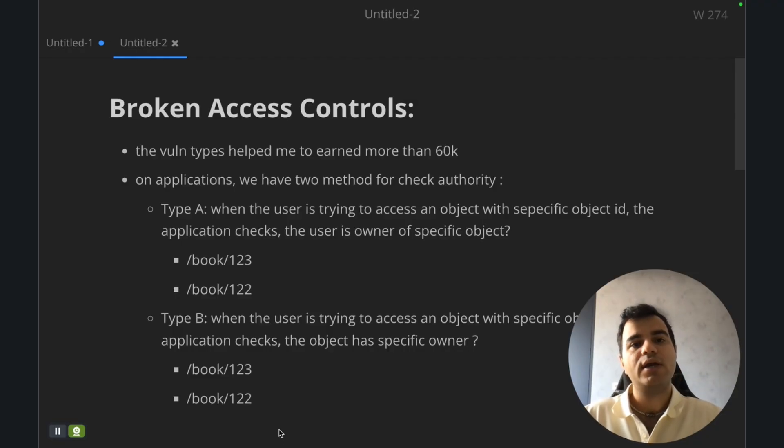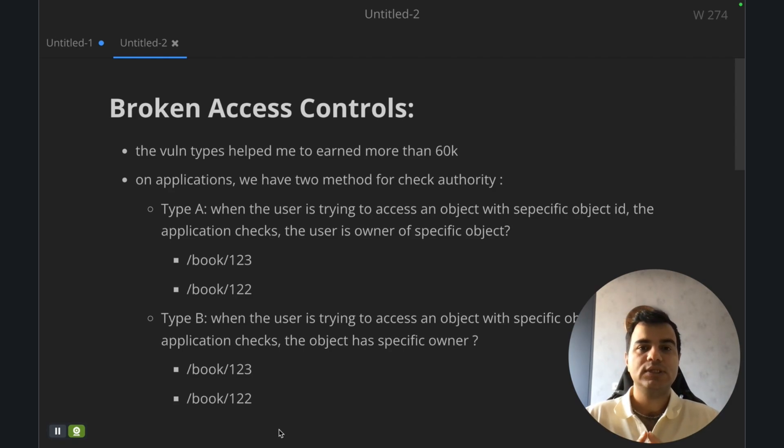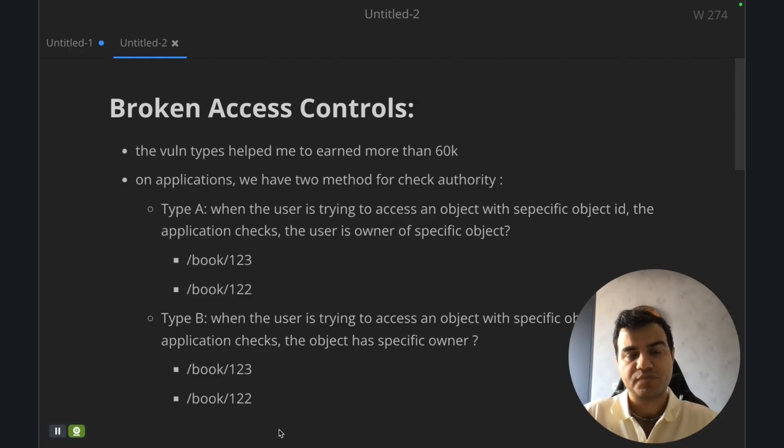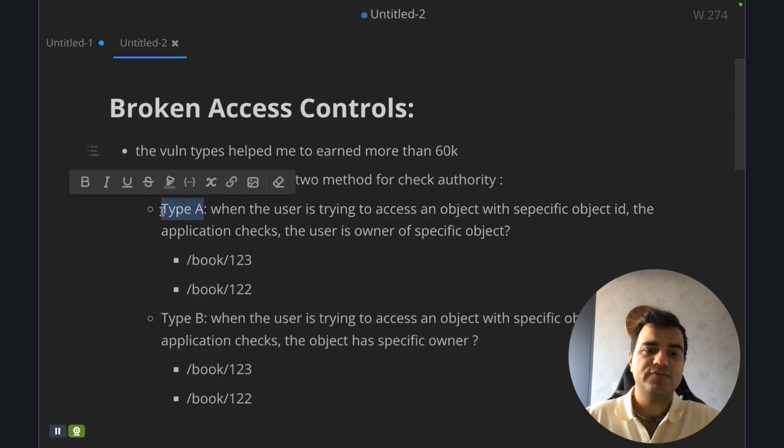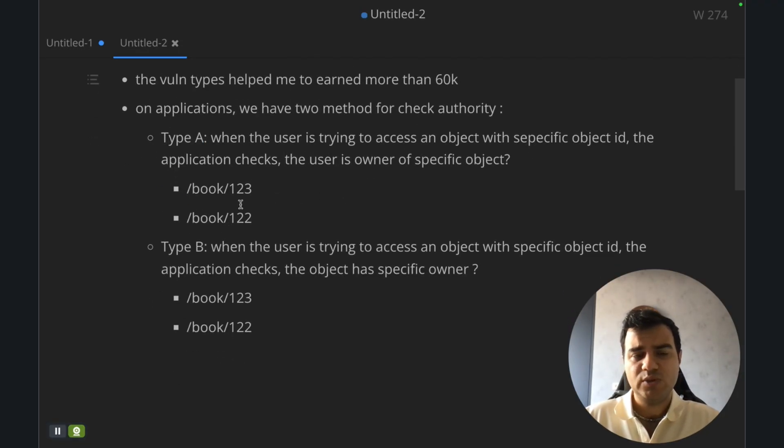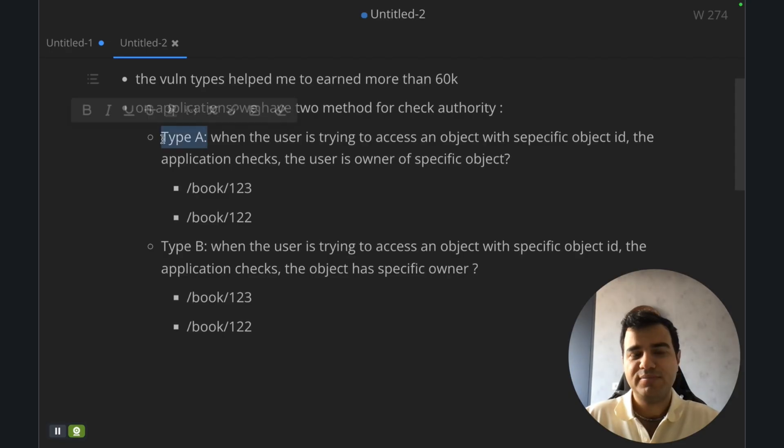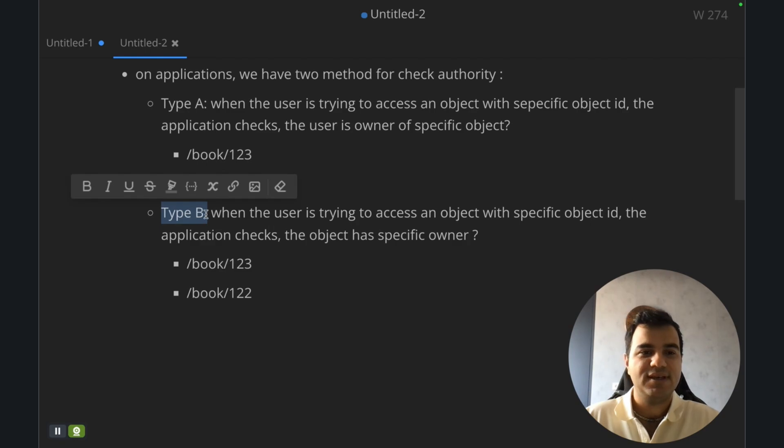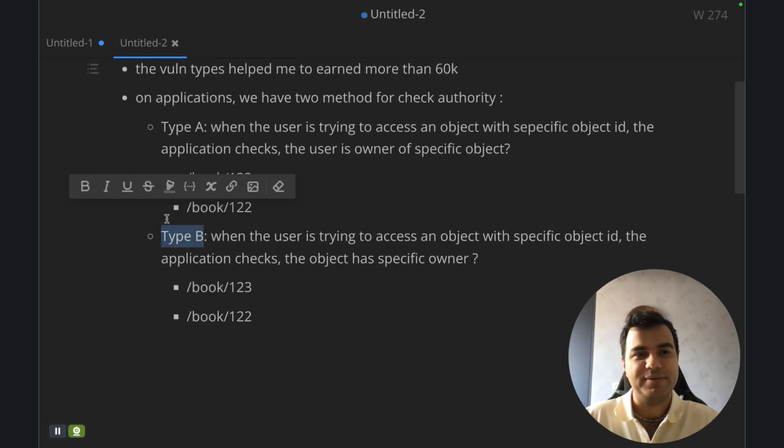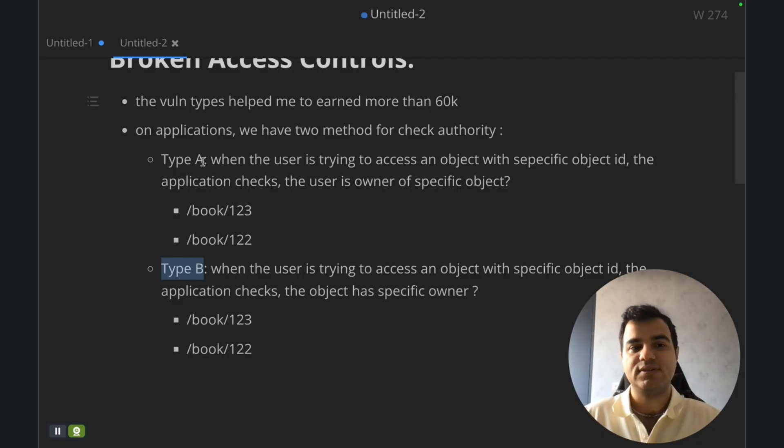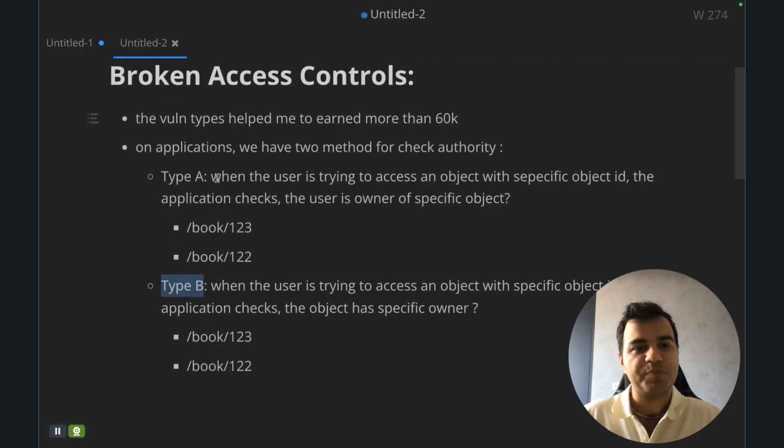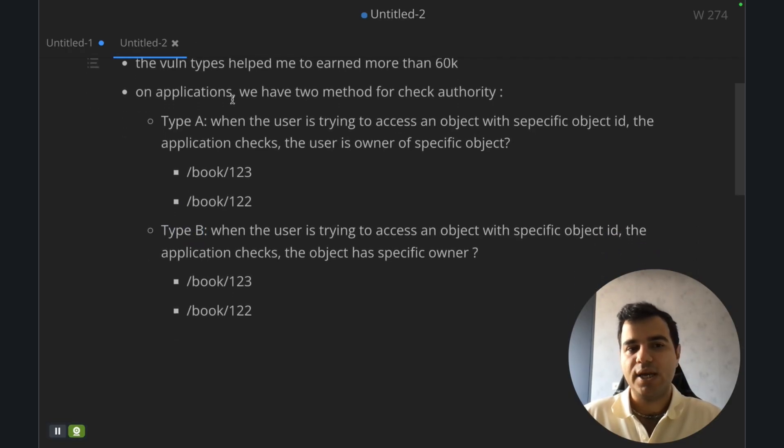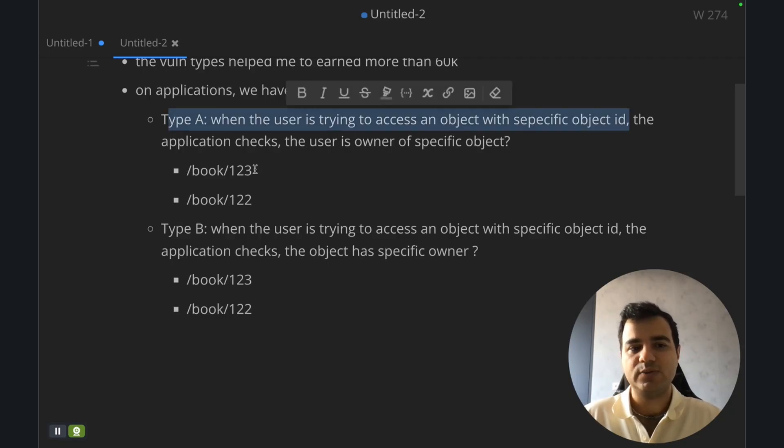Before I talk about my tricks on broken access control, I want to talk about how the application works on authorization functions. I've worked on many applications and all of them are in these categories: Type A and Type B. You'd think all of them use Type A, but in some cases we have Type B. Type B leads to many vulnerabilities, and I will share many write-ups from my reports in the real world. In the future you'll understand why Type B is so dangerous.